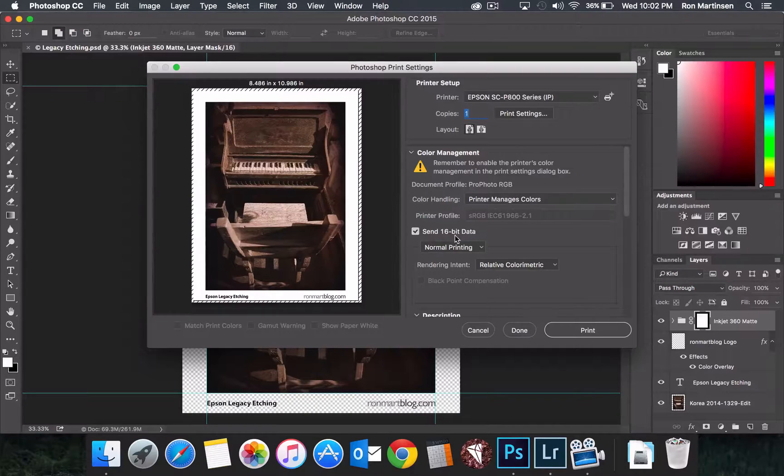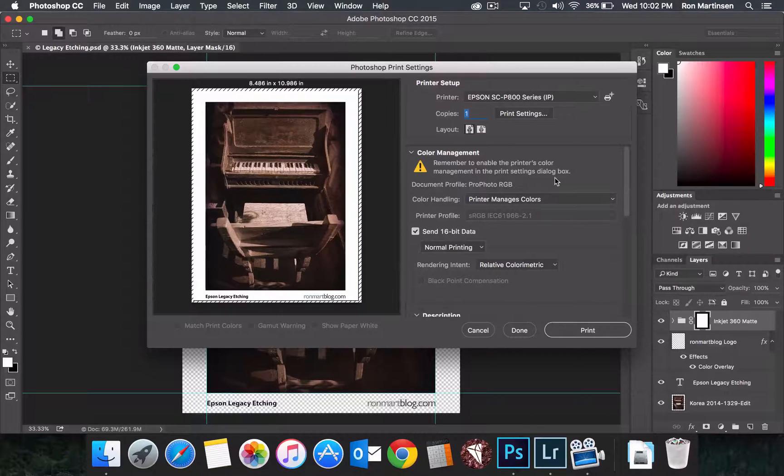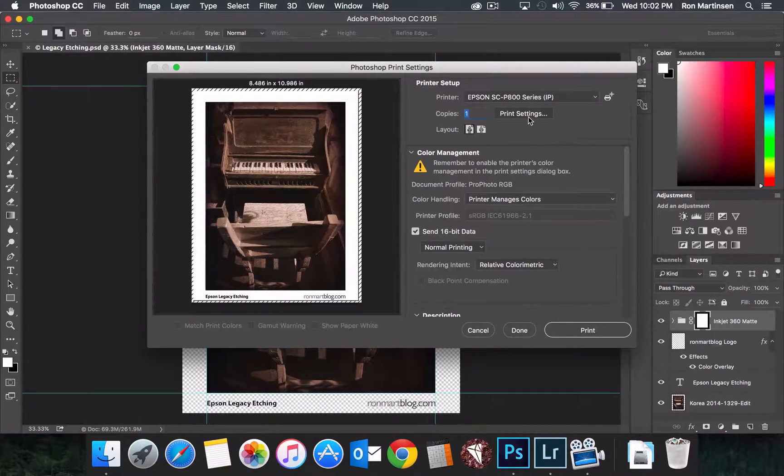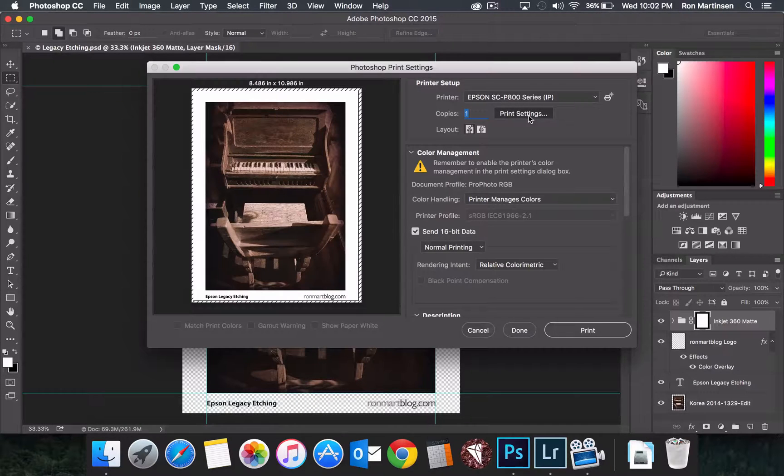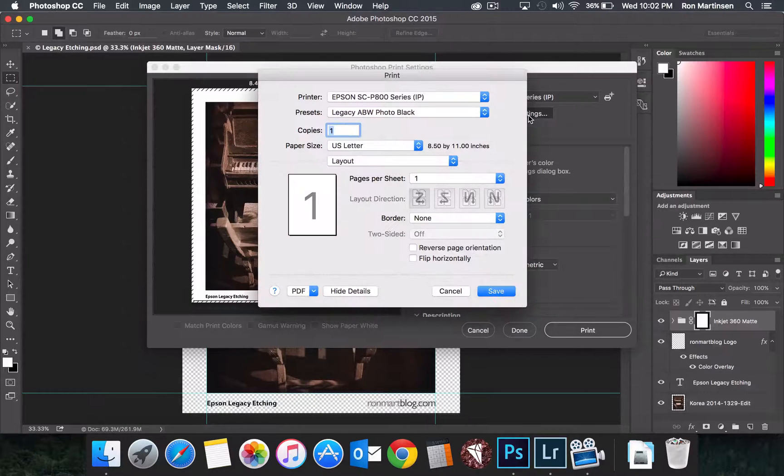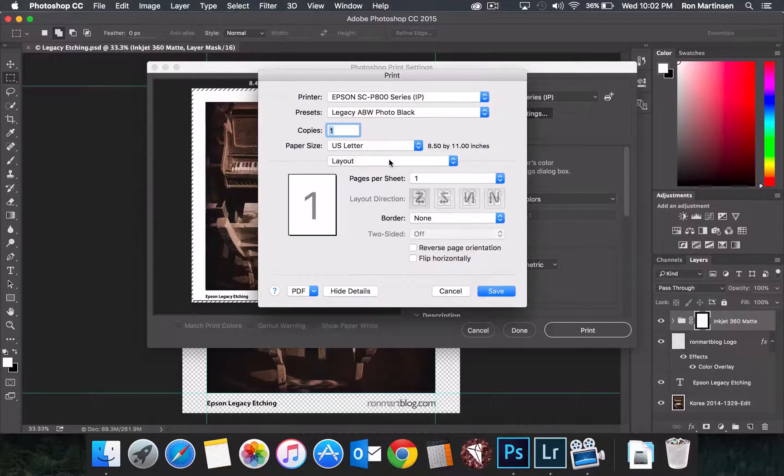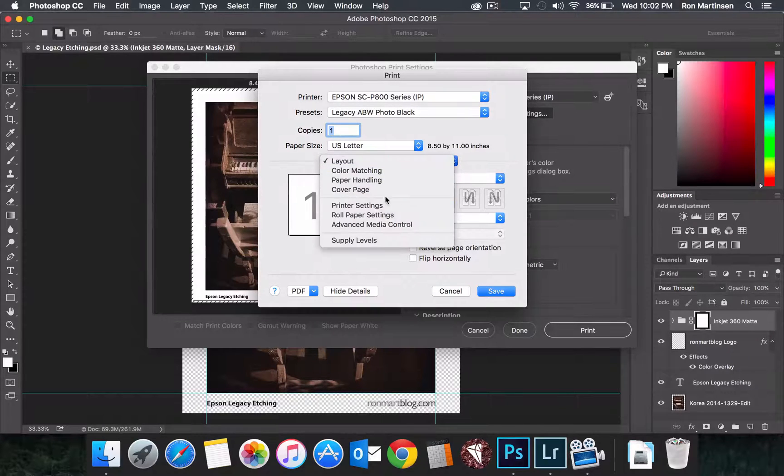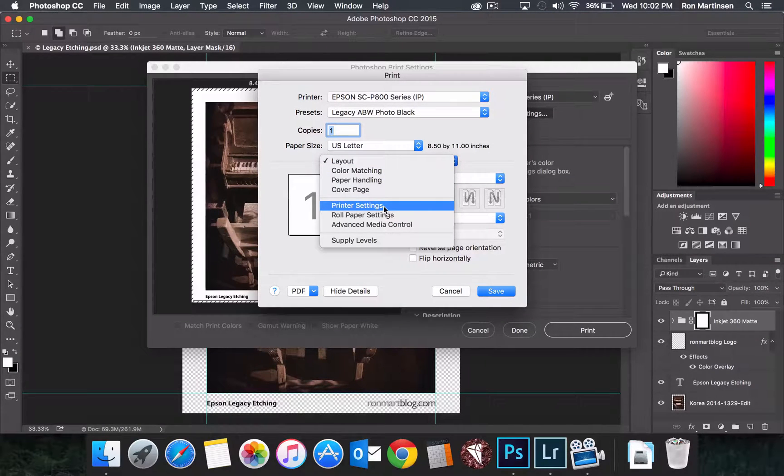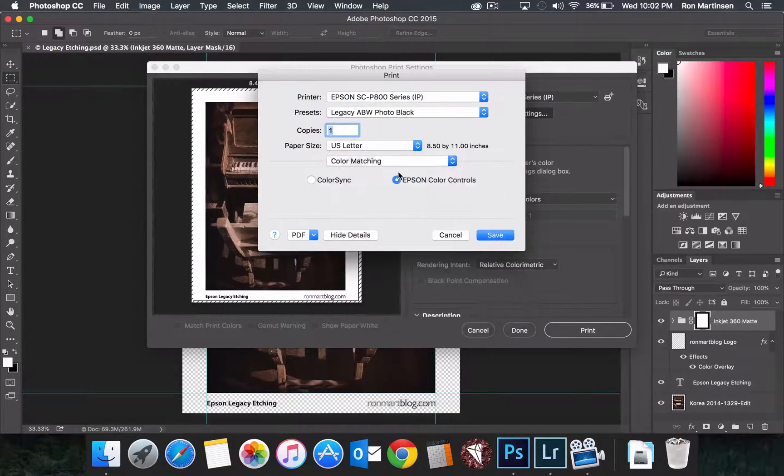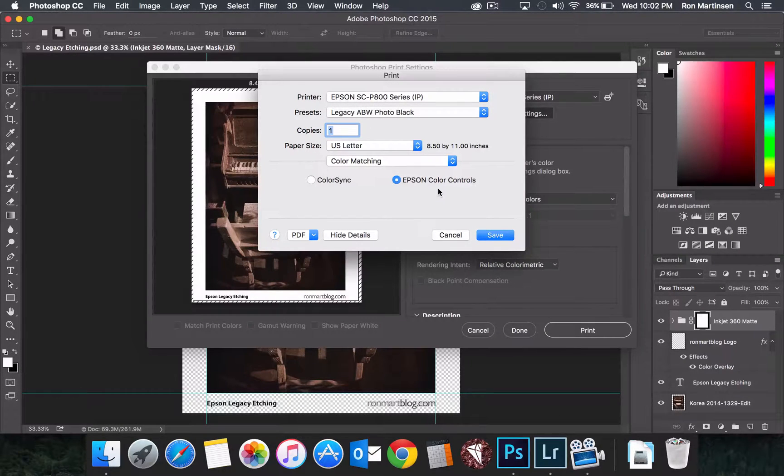Okay, so we'll still send 16-bit data, still have relative color metric as our rendering intent, but things change quite a bit here. And so the first thing we need to do is over here in color matching, we need to make sure we choose Epson color controls. This is super important.